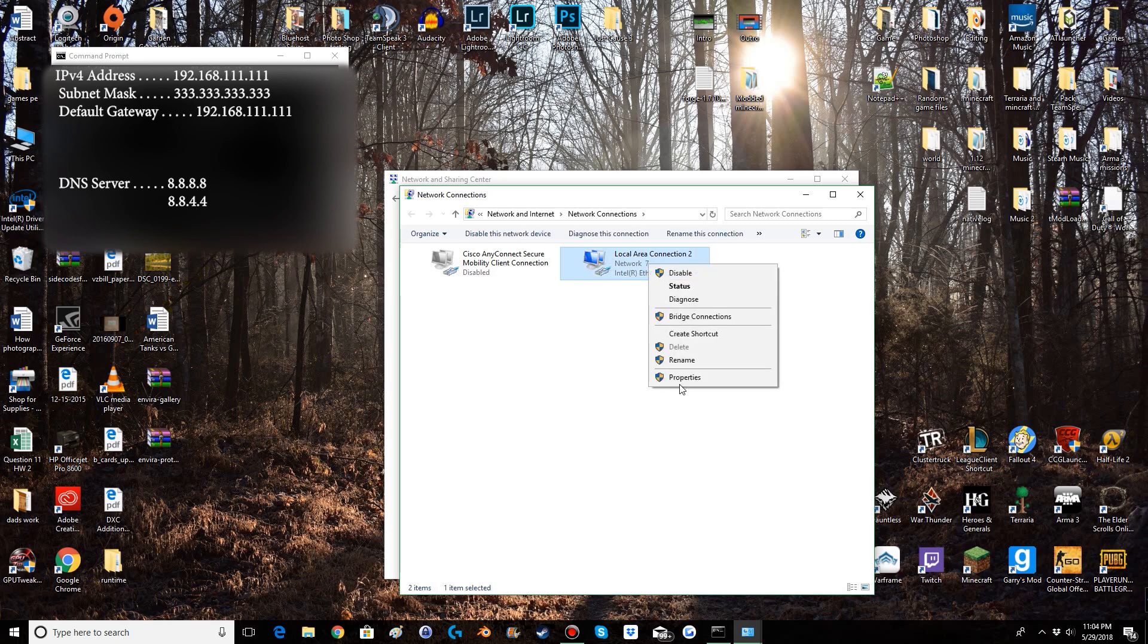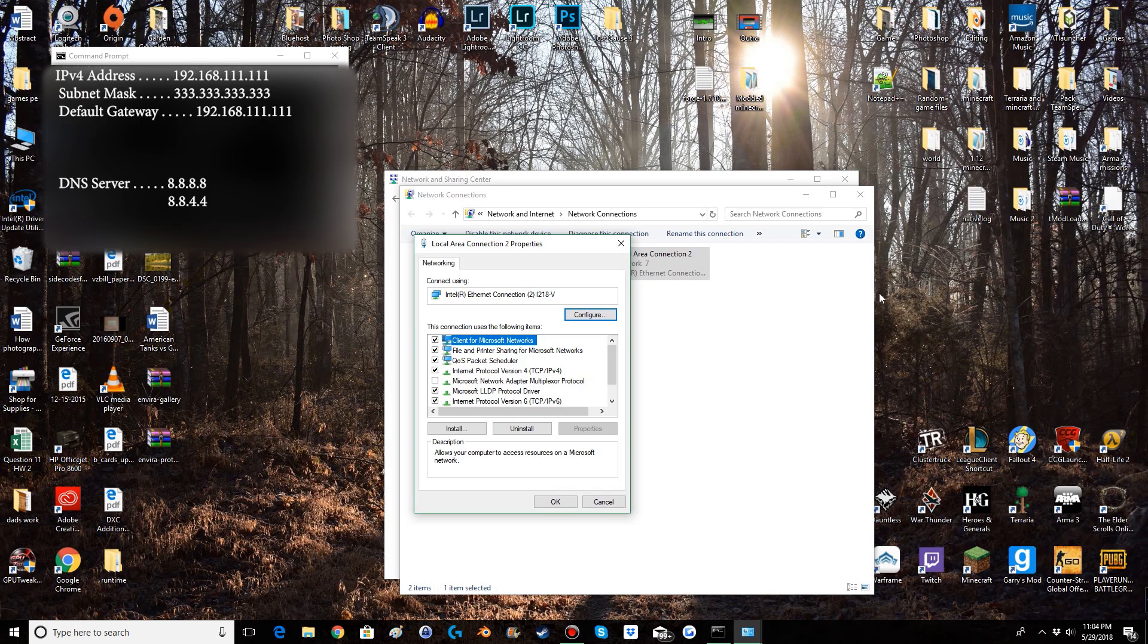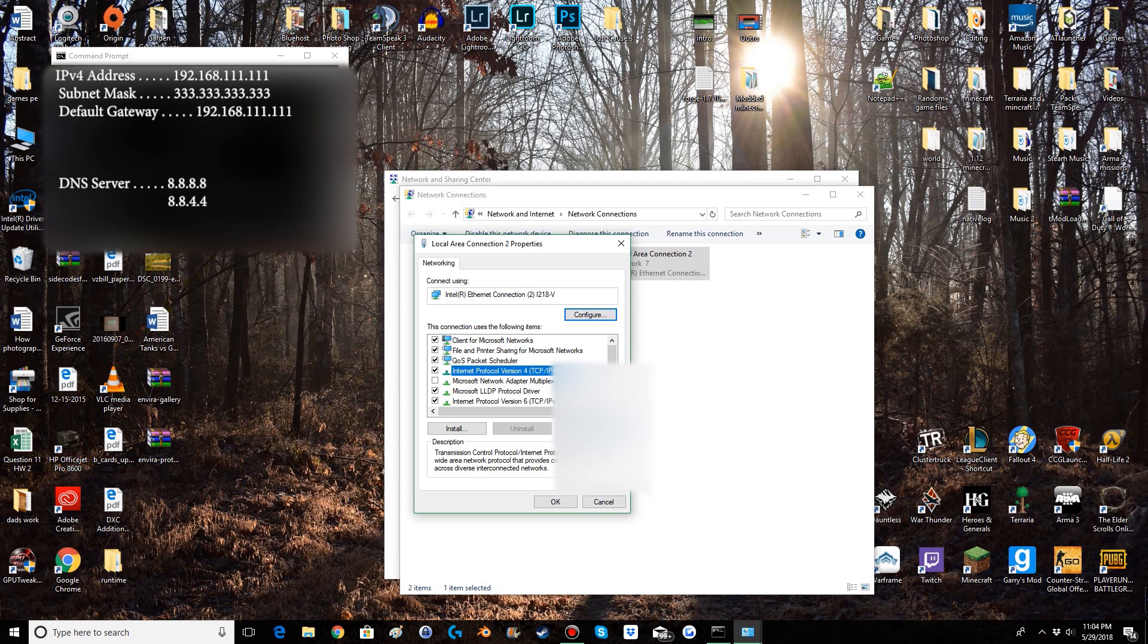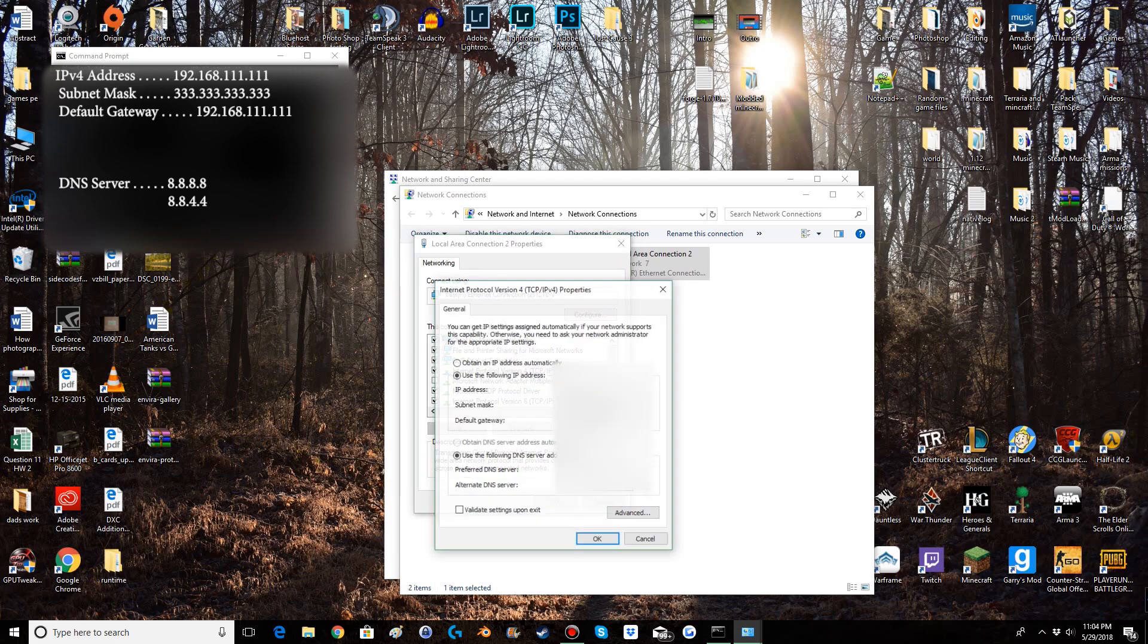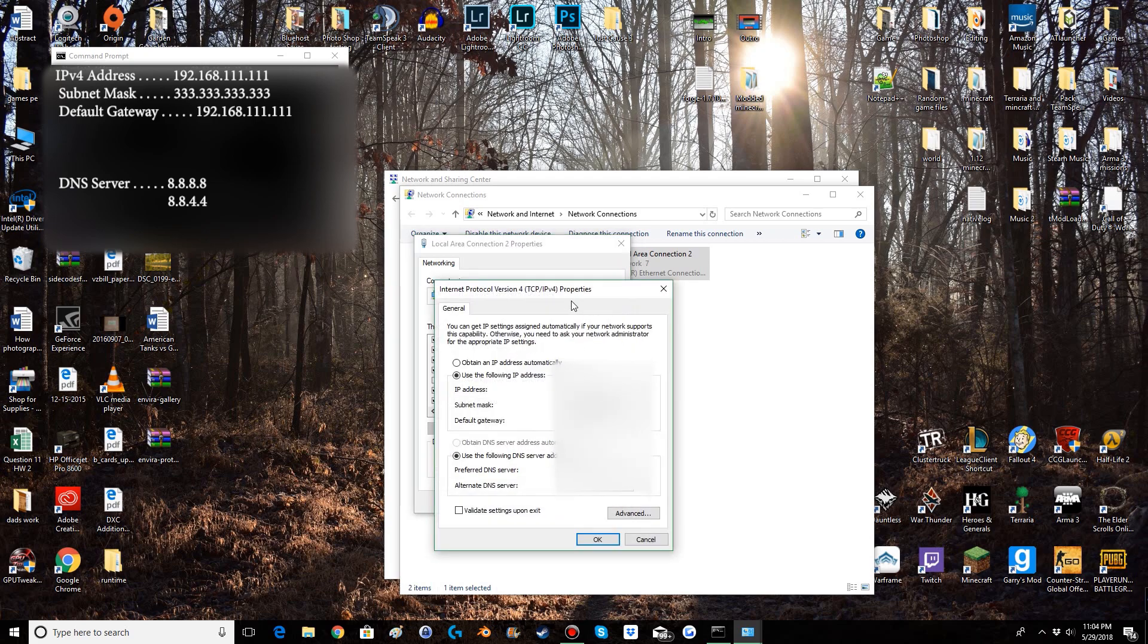So you will right click on that one, you will go to properties and then to internet protocol version 4, also known as IPv4. You'll go to properties on that which will bring up a window like this.